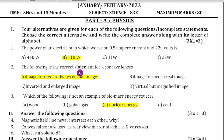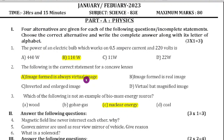Second question: the following is the correct statement for a concave lens. Here 4 options are given. A concave lens is always a diverging lens, and the image formed by a concave lens is always a virtual image. So option B is the answer.